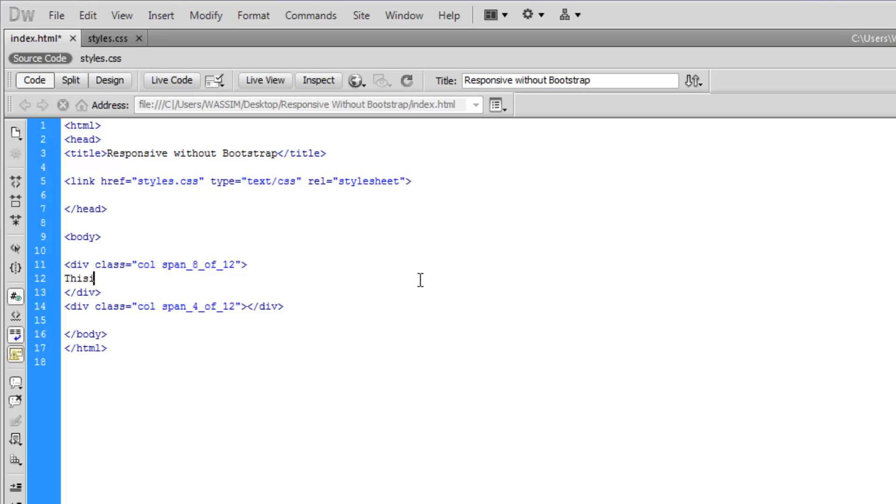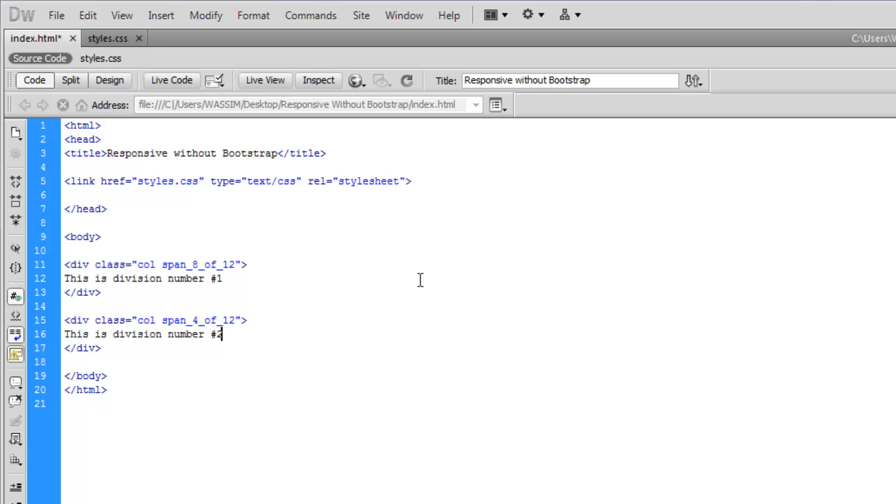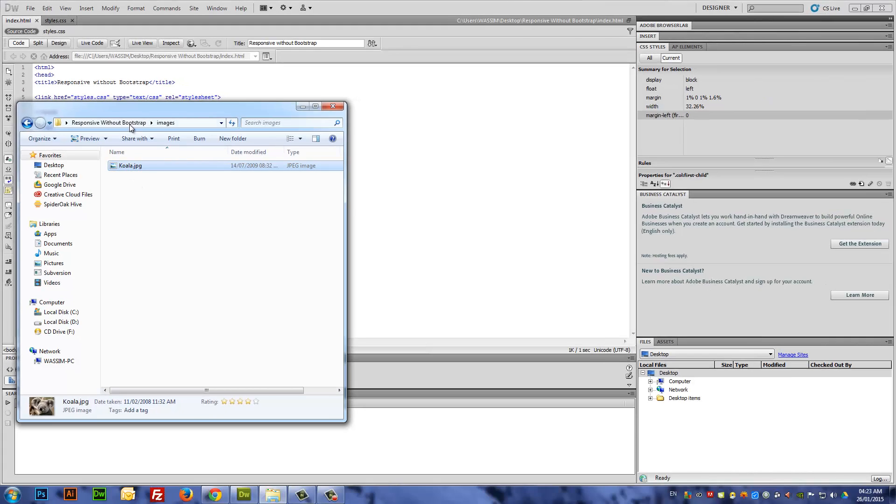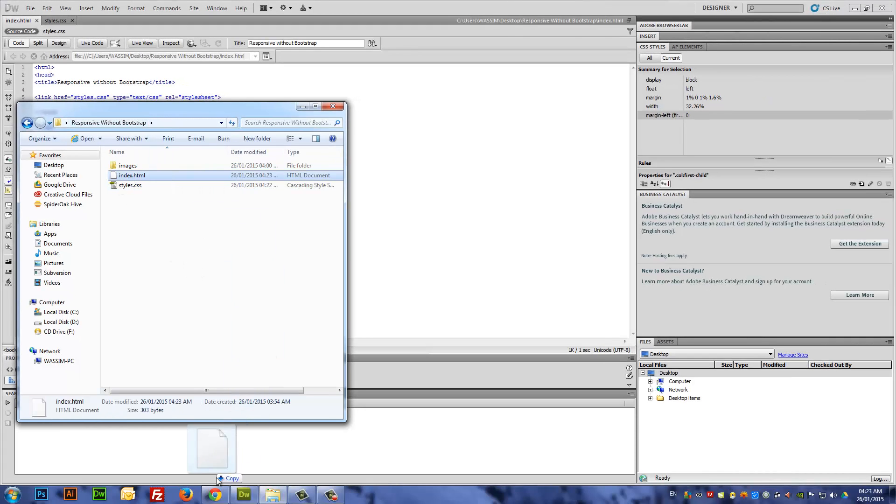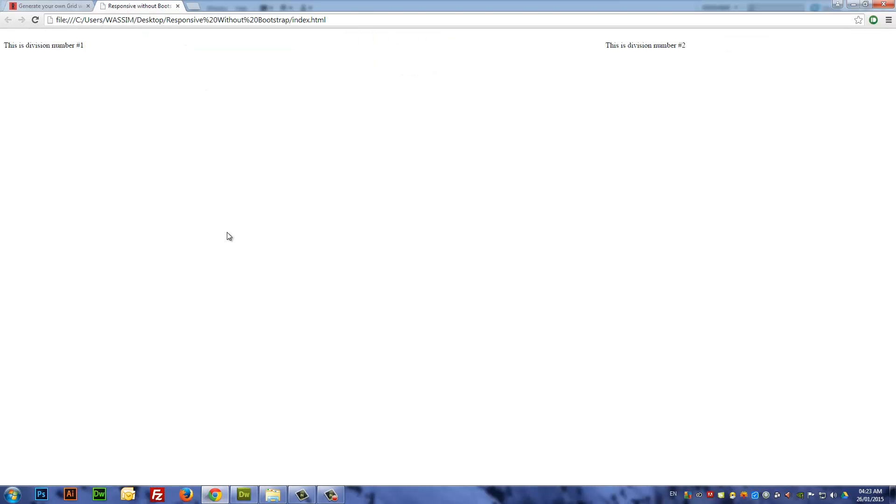In our case, we'll be using 8 in the first division, and we'll have four remaining for the second part. Let's put some content in between those. This is division number one. I'm copying the same text and pasting it in the second division.